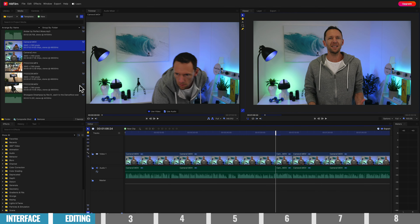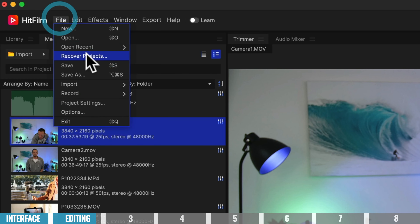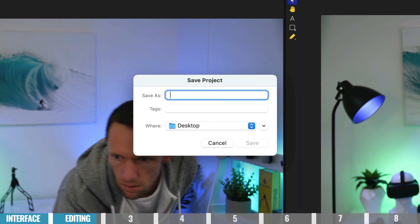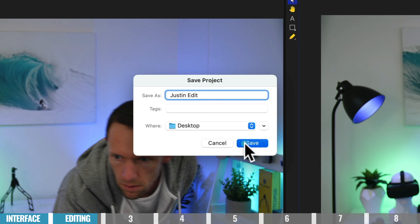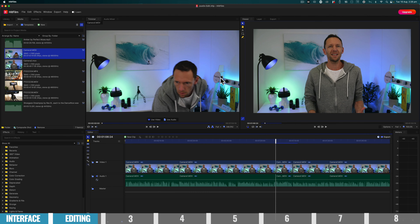Once that's done, it's a good idea to go ahead and save your project. Come up to File > Save. Let's call it 'Justin Edit' and choose where we wanna save it — the desktop is fine for this one.